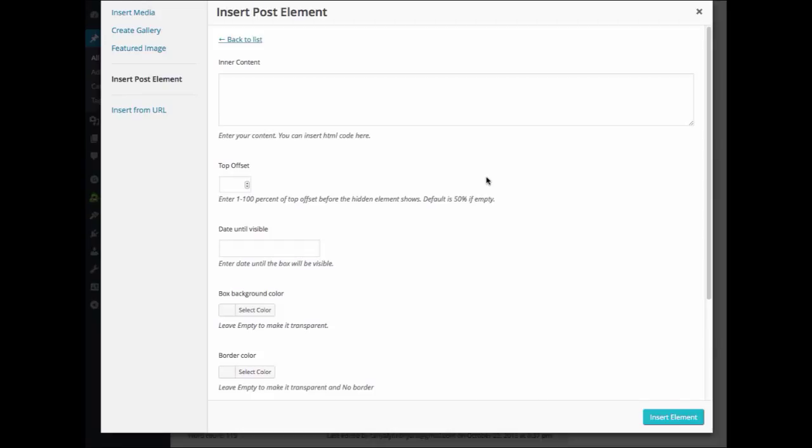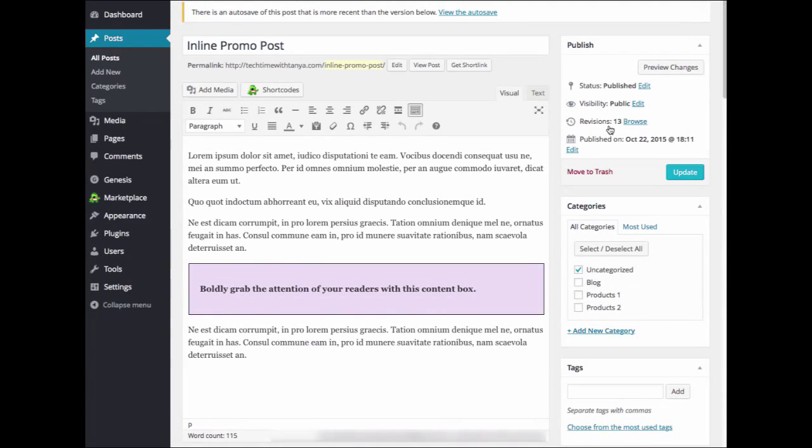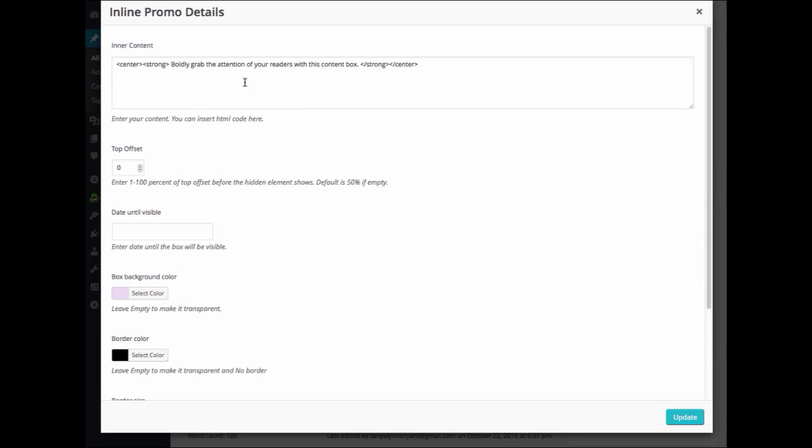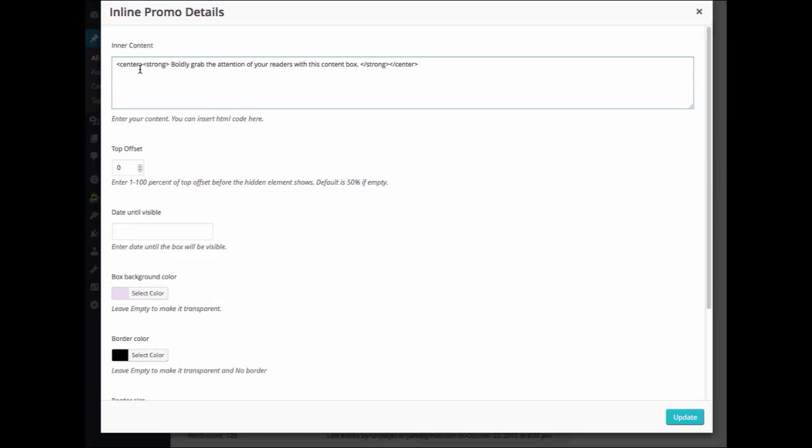Here's where you will find all of the settings for the InlinePromo plugin. I'm going to go ahead and edit the one that I had already created so that you can see the settings that I entered. Under Inner Content, this is where you will want to paste or type in the text that you want to display. As you can see, you can insert HTML. I have centered and bolded my text.